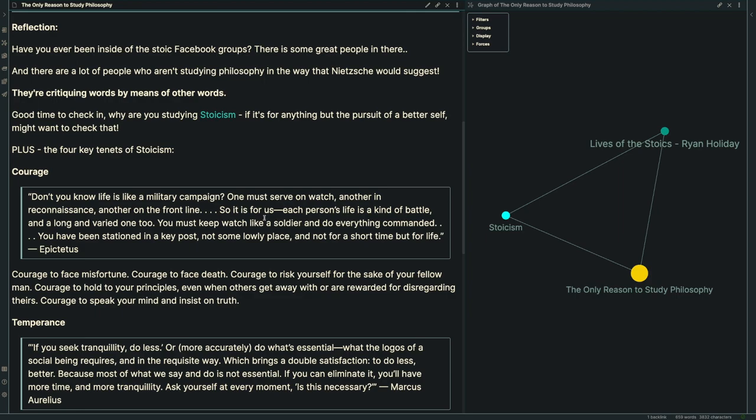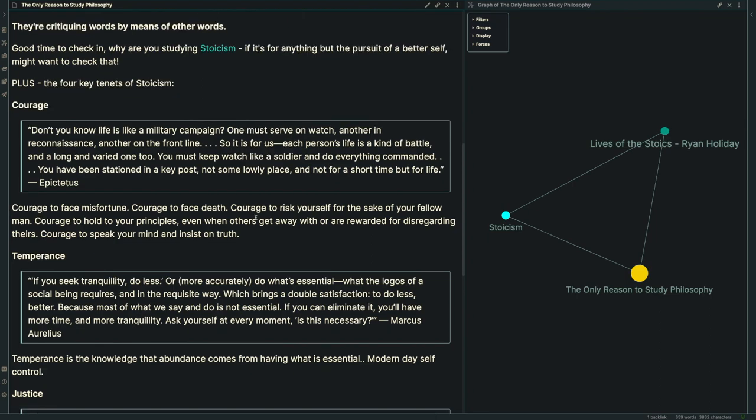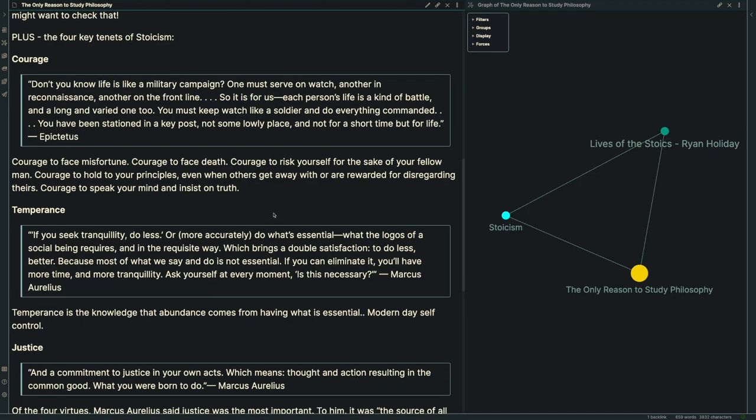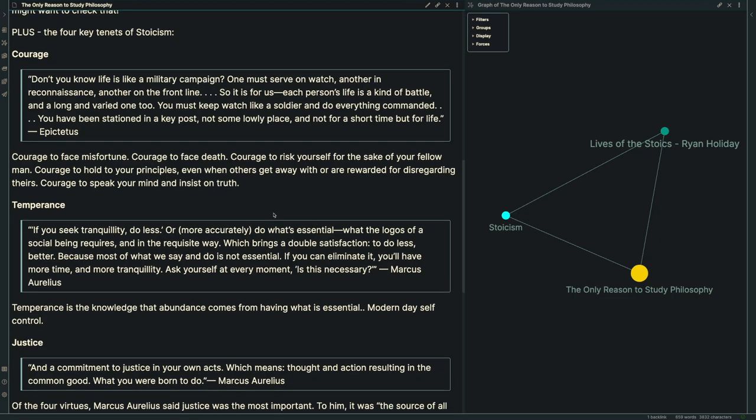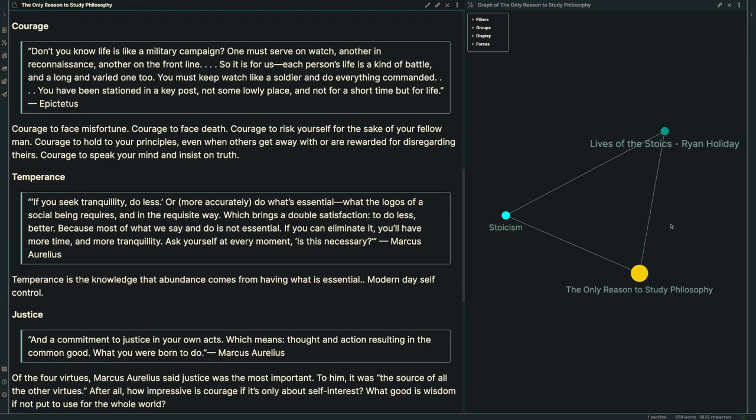Let's look at the four key tenets of Stoicism. First, courage, with a quote from Epictetus: 'Don't you know life is like a military campaign? One must serve on watch, another in reconnaissance, another on the front line. Each person's life is a kind of battle, a long and varied one. You must keep watch like a soldier and do everything commanded. You've been stationed in a key post, not some lowly place, and not for a short time, but for life.'